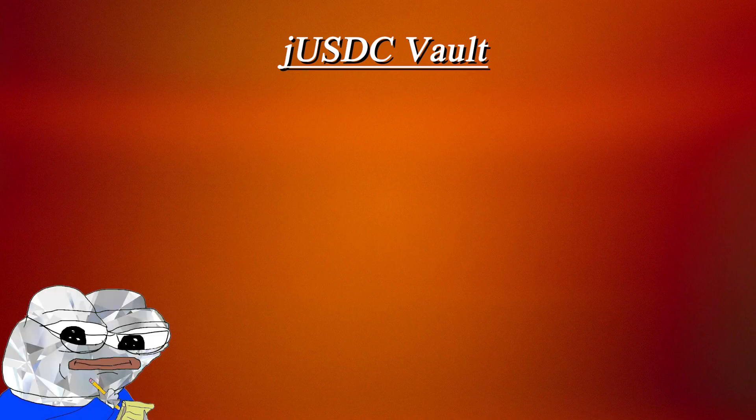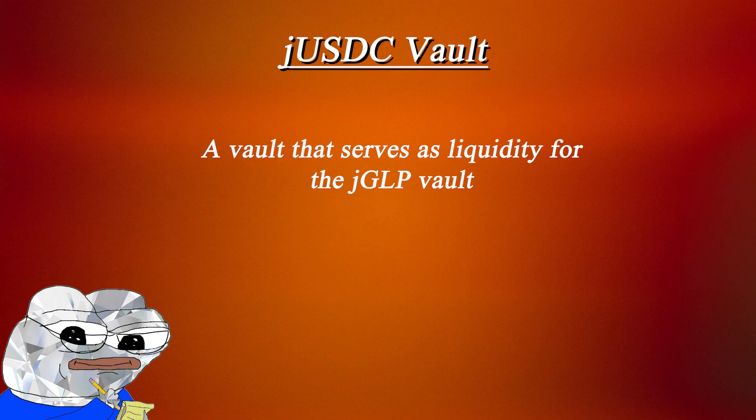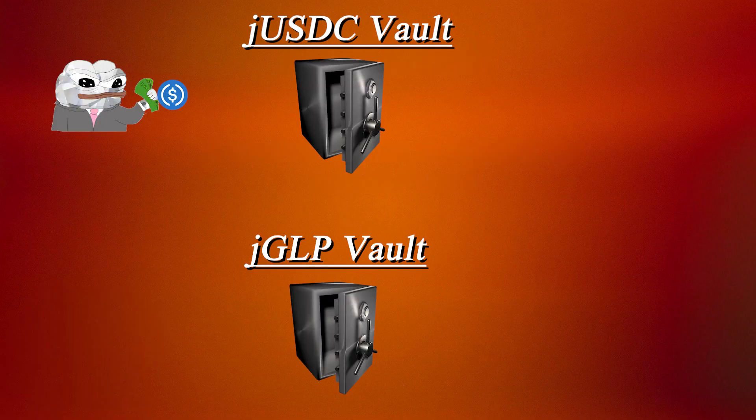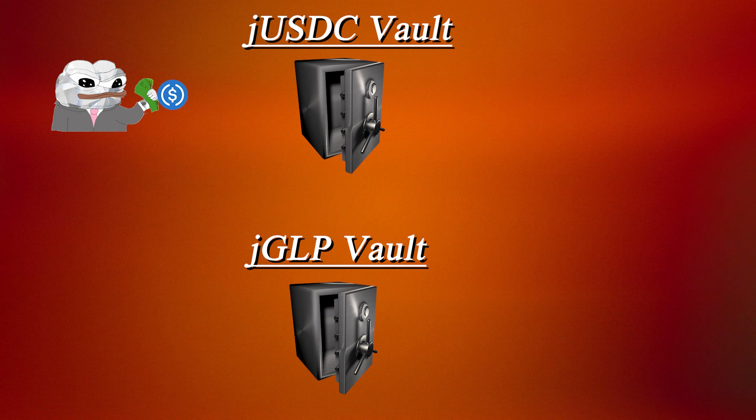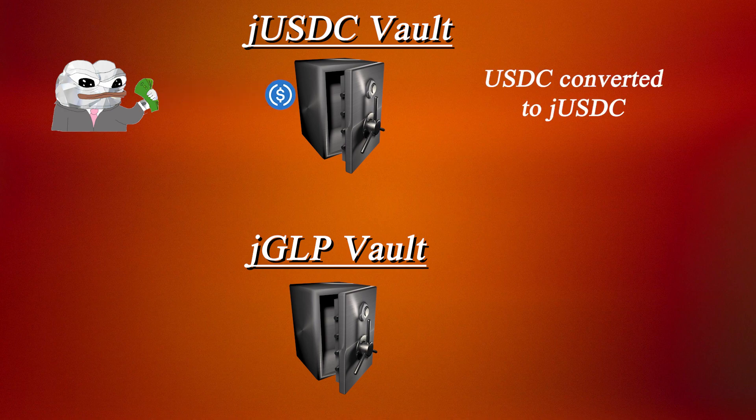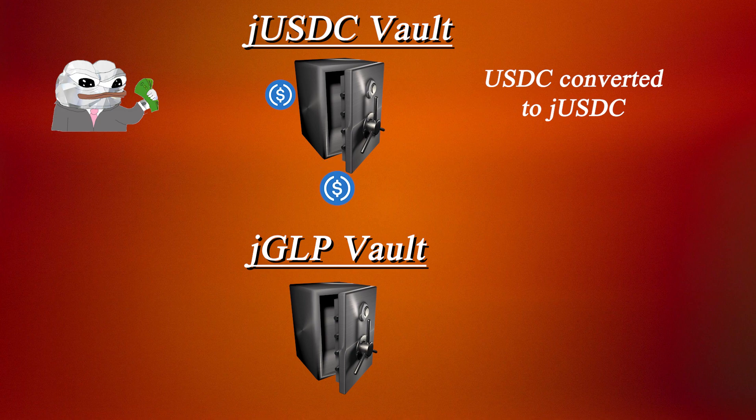The JUSDC vault basically serves as liquidity for the JGLP farm to leverage users' positions. By depositing USDC into the JUSDC vault, your funds will be converted into JUSDC, which is then used by the JGLP vault to give JGLP farmers leverage positions.